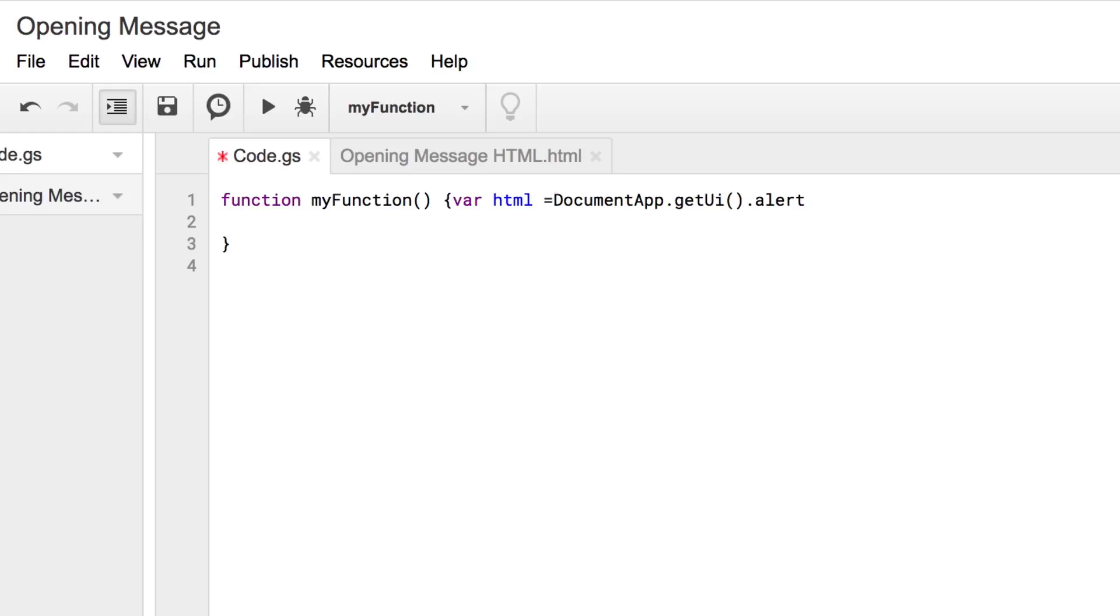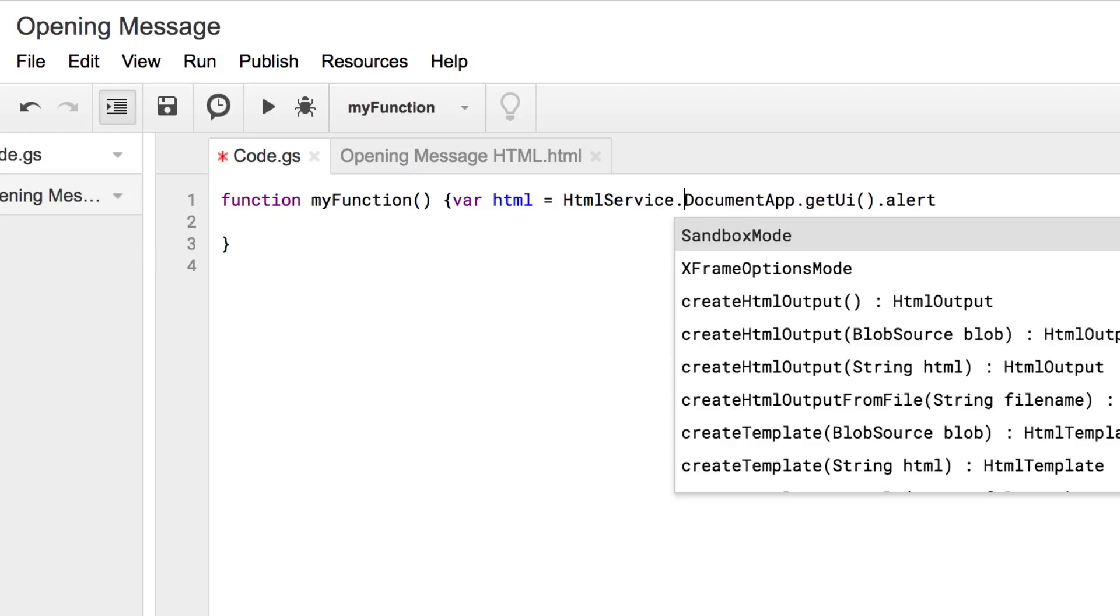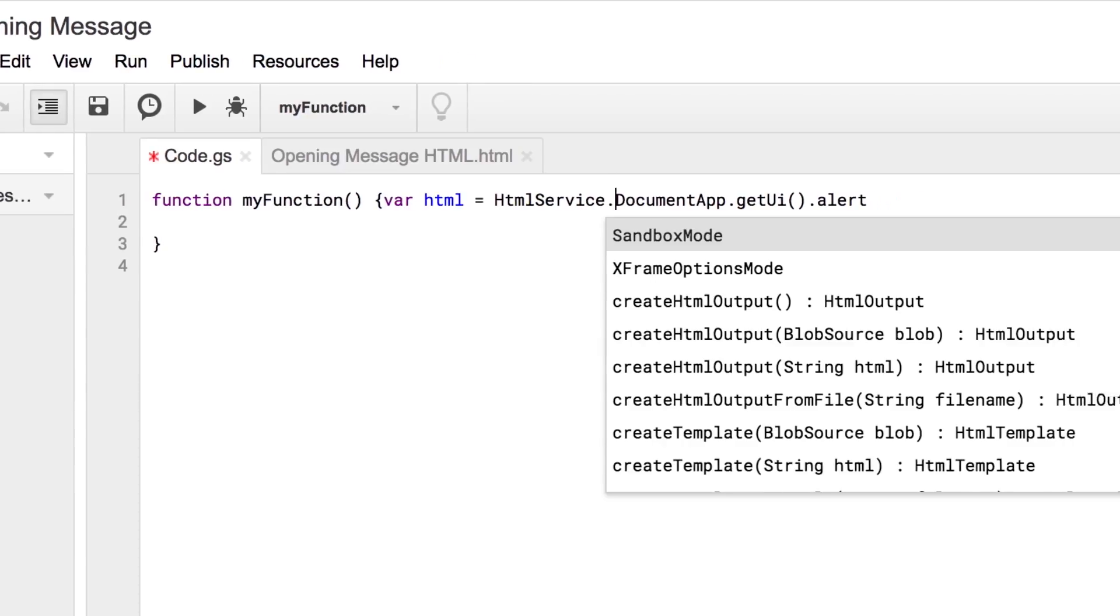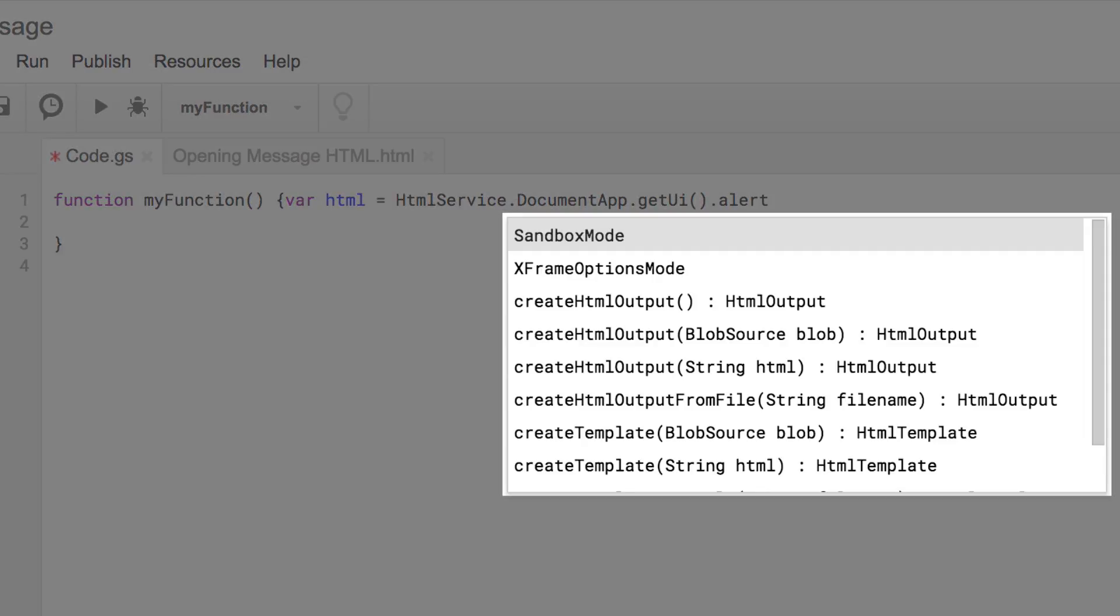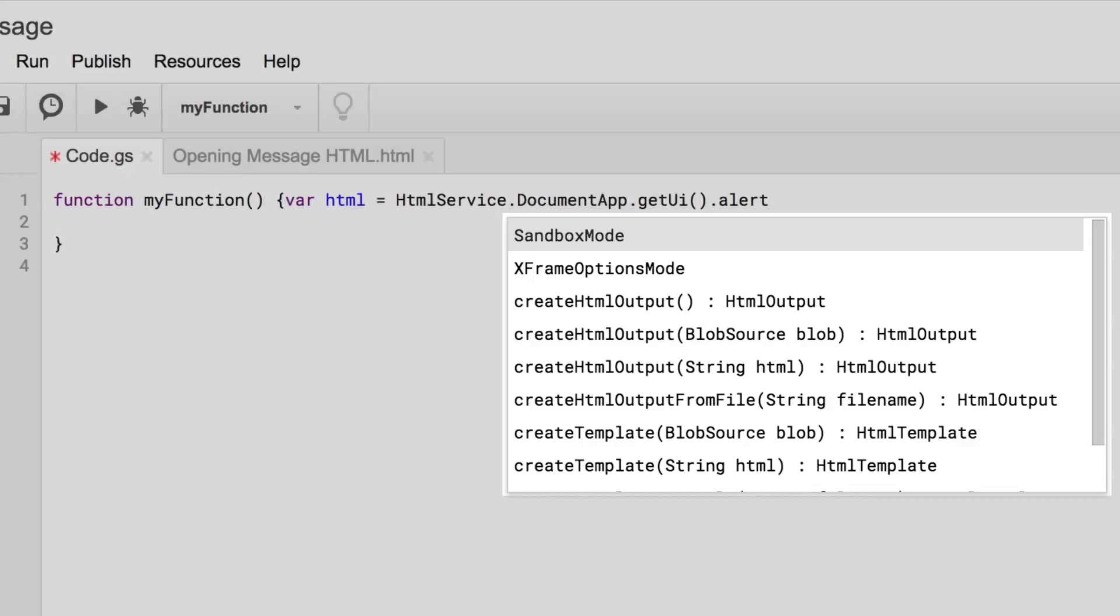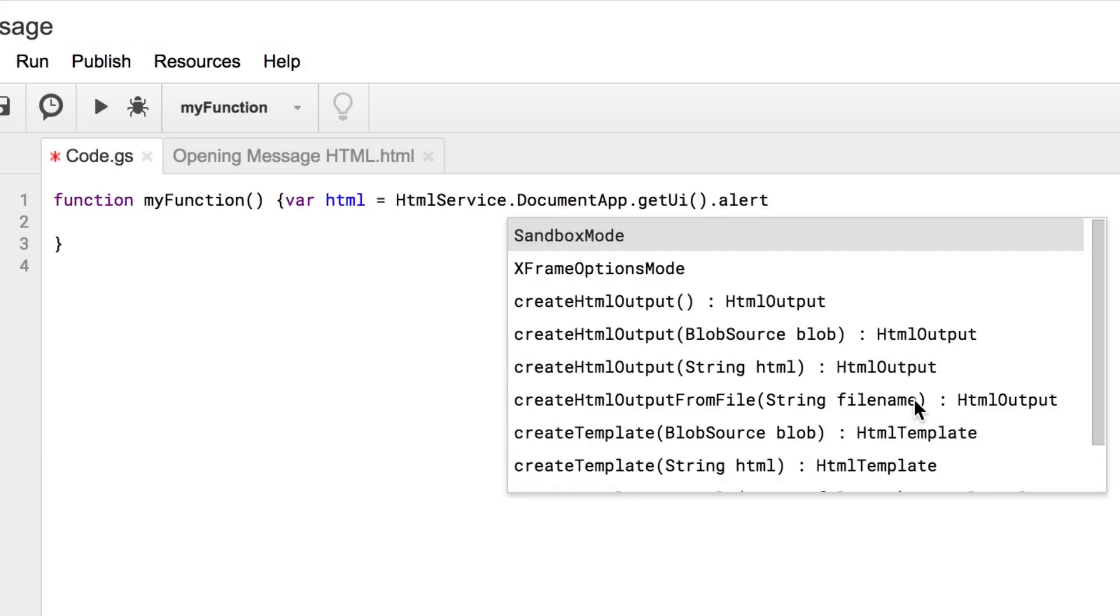After the equal sign, type a space, then HtmlService with a capital H and a capital S. Then type a period. This brings up the autocomplete menu, which shows different HTML settings and functions to choose from. Choose create html output from file from the list.